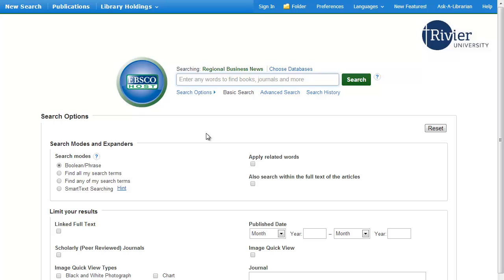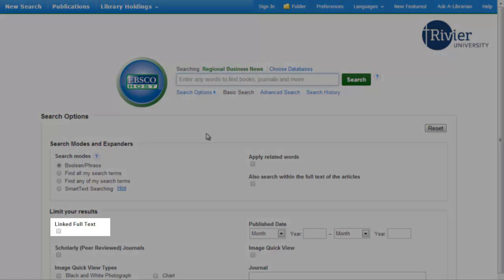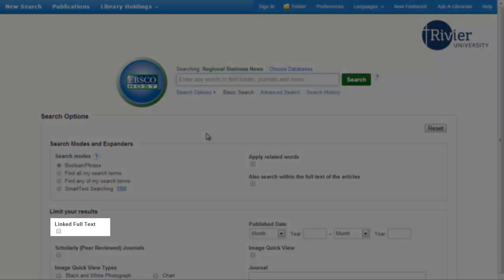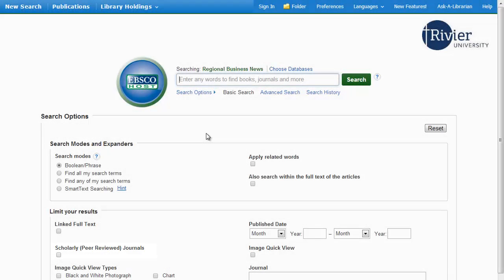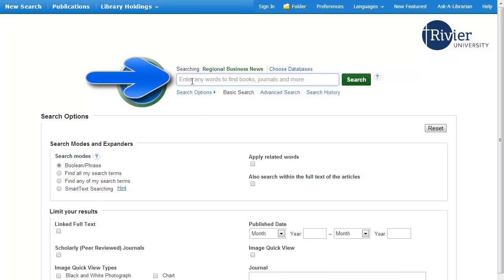On the opening page of the database, you can set up your search. Two buttons that you may use are the linked full text, used when your assignment is due within a week, and the peer review button, used when a professor requires peer-reviewed articles. Once you've set your options, you can search using the box above.